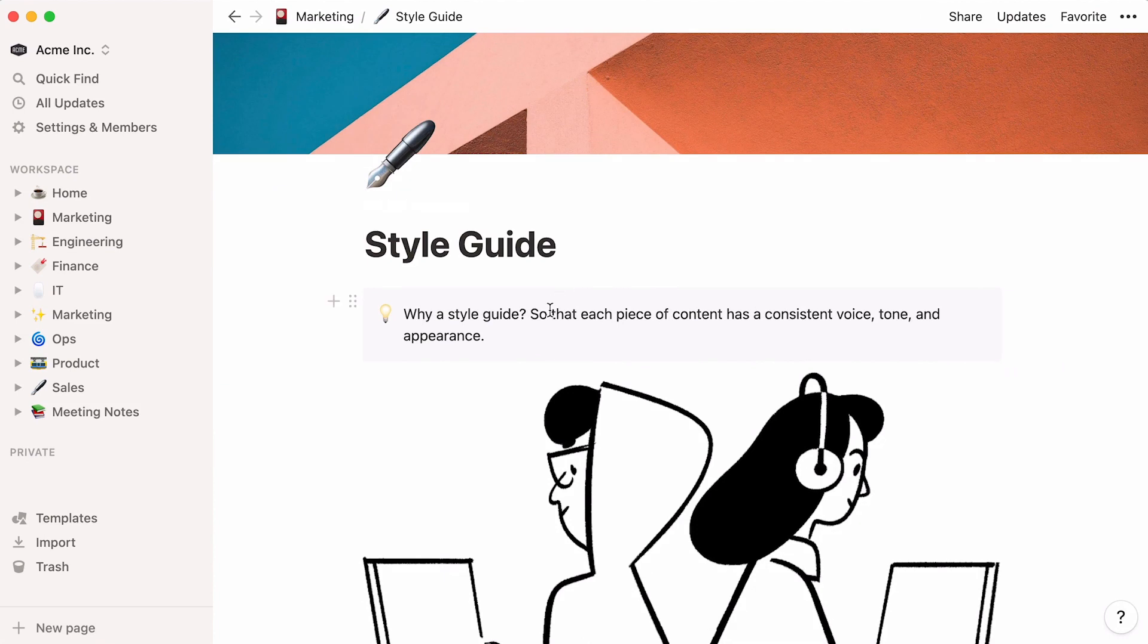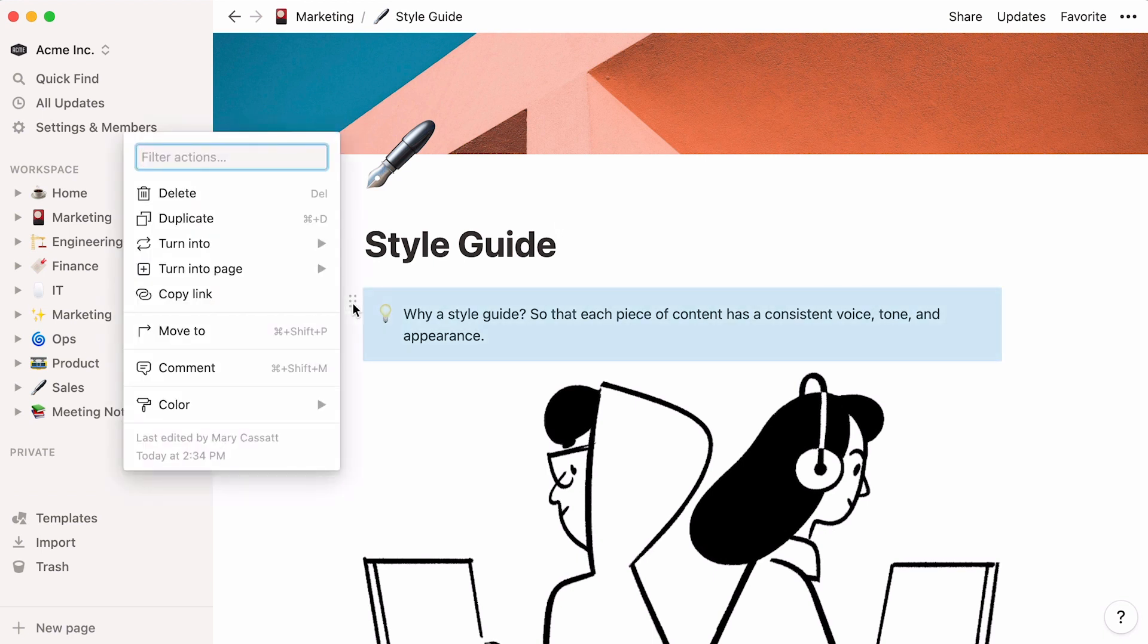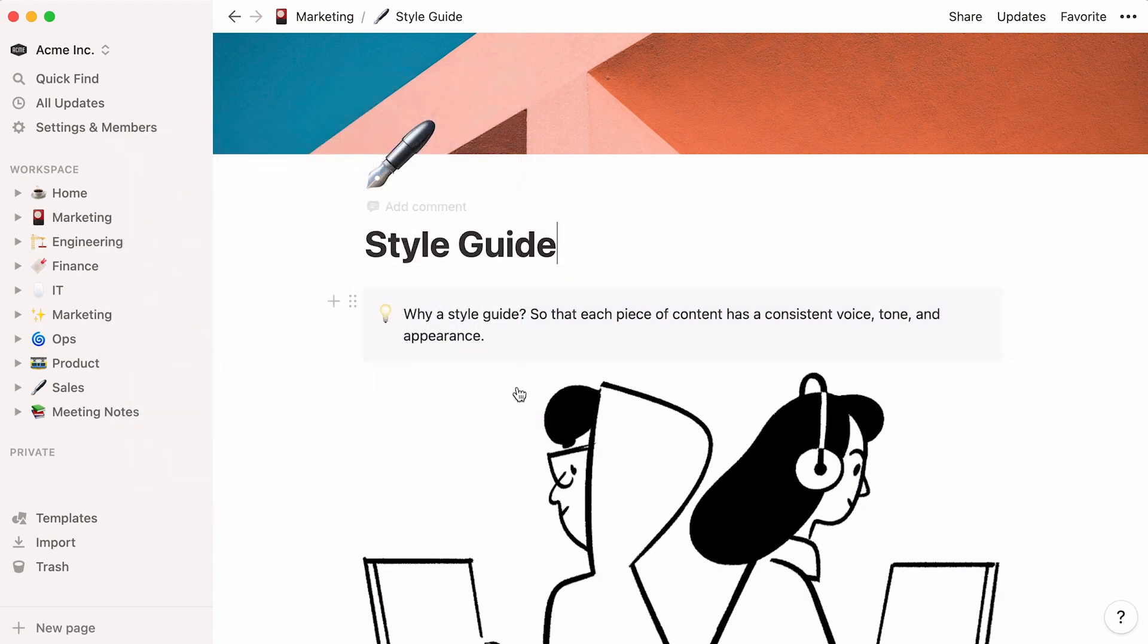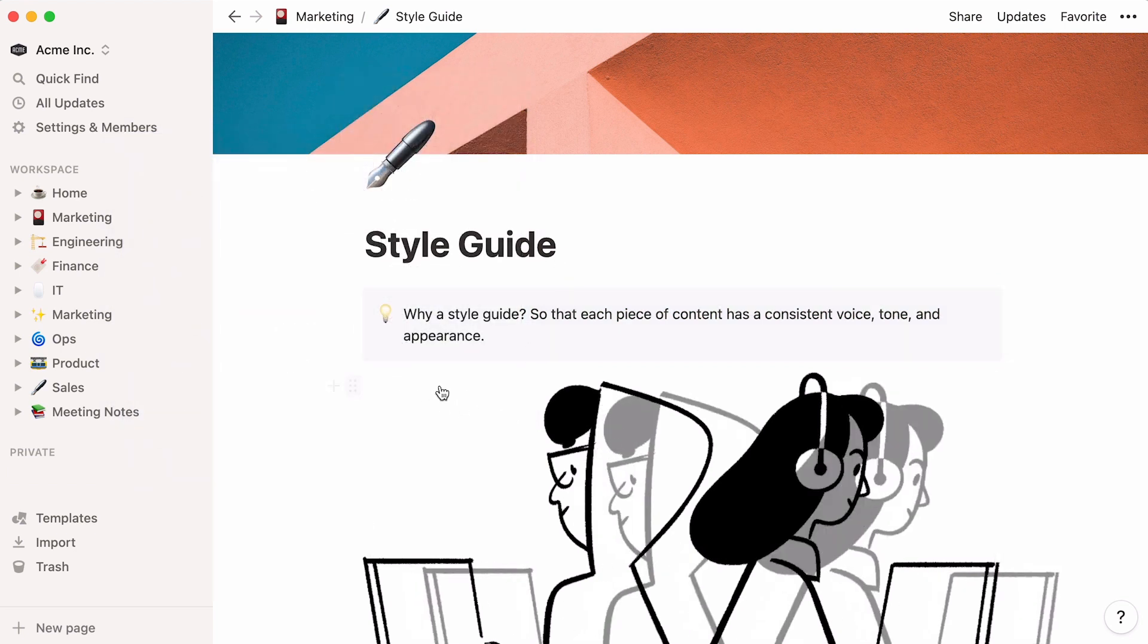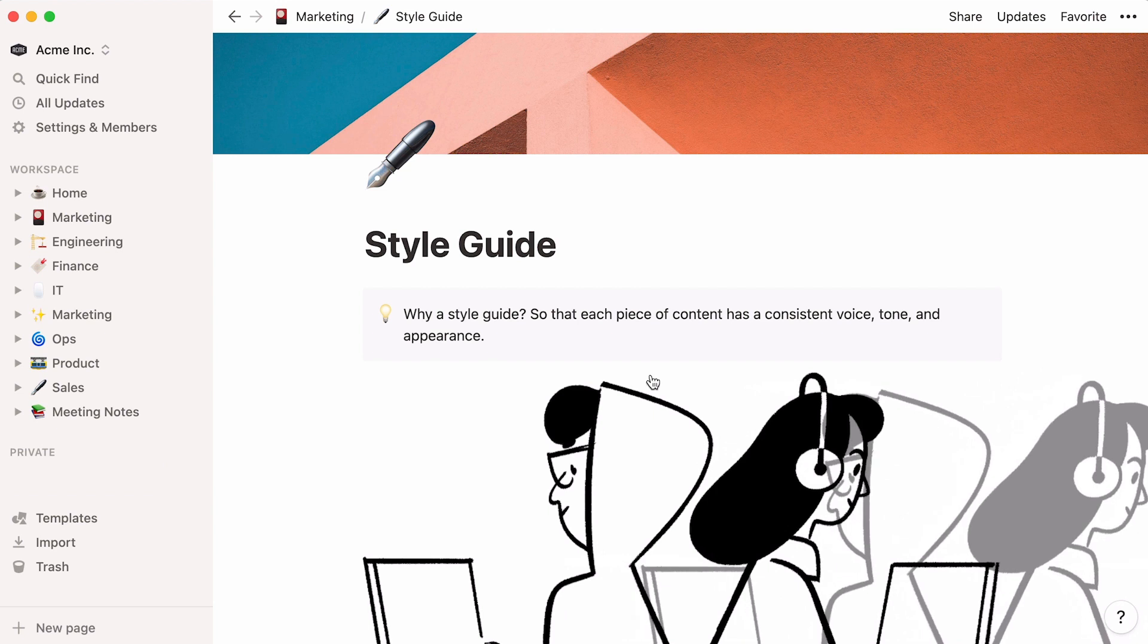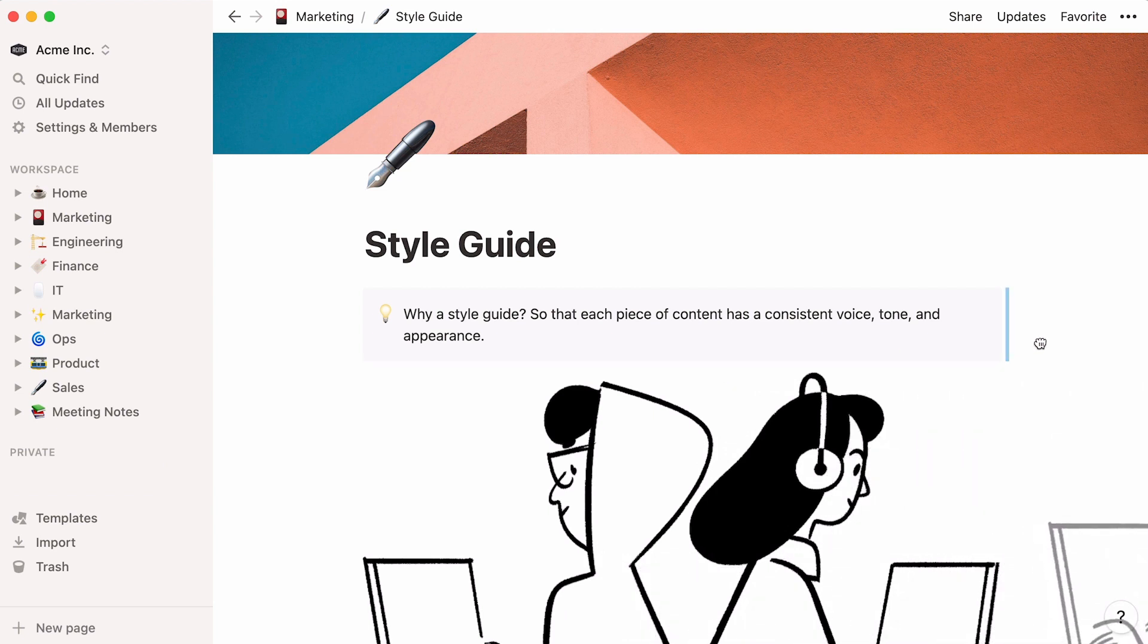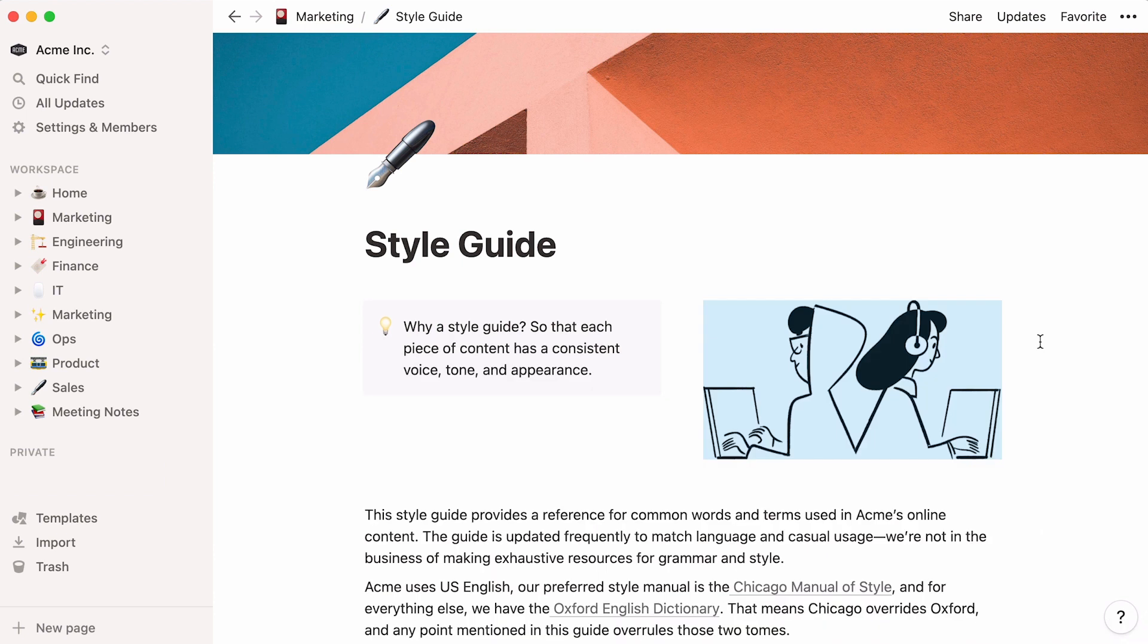If you hover your cursor over any content block, you'll find a six-dot icon appear to the left of it. Click on it to access your block's menu, allowing you to delete the block, duplicate it, or turn it into another block. We'll gloss over the other menu options for now. Just note that this six-dot icon can also be used to drag your block and drop it wherever you like in your page, using the blue lines that appear as you drag to guide you.